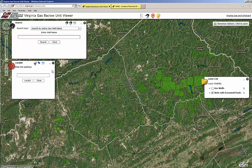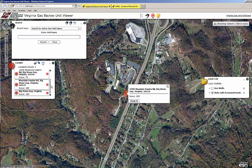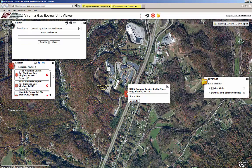First, let's search using the property address. Use the locator address search box on the left to type the address of your property. The more address information you provide, such as city, state, and zip code, the more likely it is the map will recognize your desired location. When you click the locate button, the map attempts to match the address, lists the possibilities, and zooms to the top candidate. Scroll through until you see your address and zoom the map to that location.